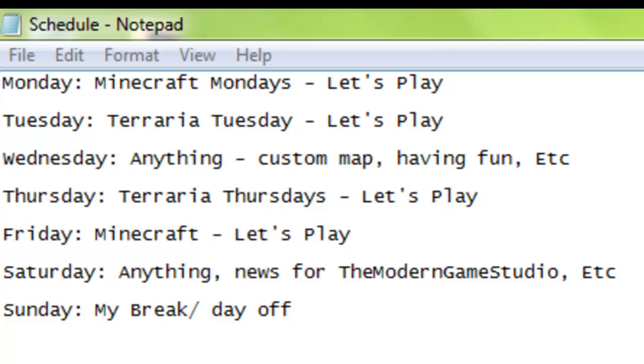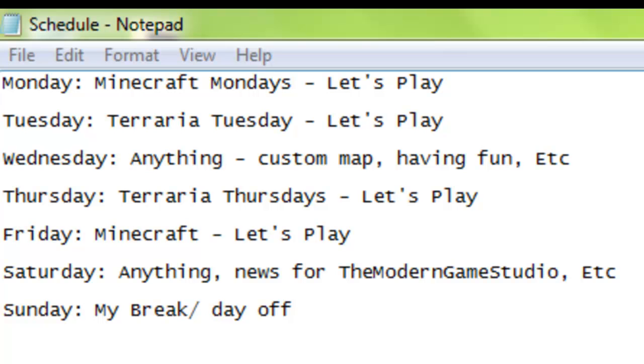Now on Thursdays everyone, we're gonna have Terraria Thursdays, I think. That's what I think, and that will be Terraria Thursdays with the let's play and my Terraria adventure. And then on Friday, we're gonna go back to my Minecraft let's play. So we'll have two episodes of my Minecraft let's play and two episodes of my Terraria let's play in the whole week.